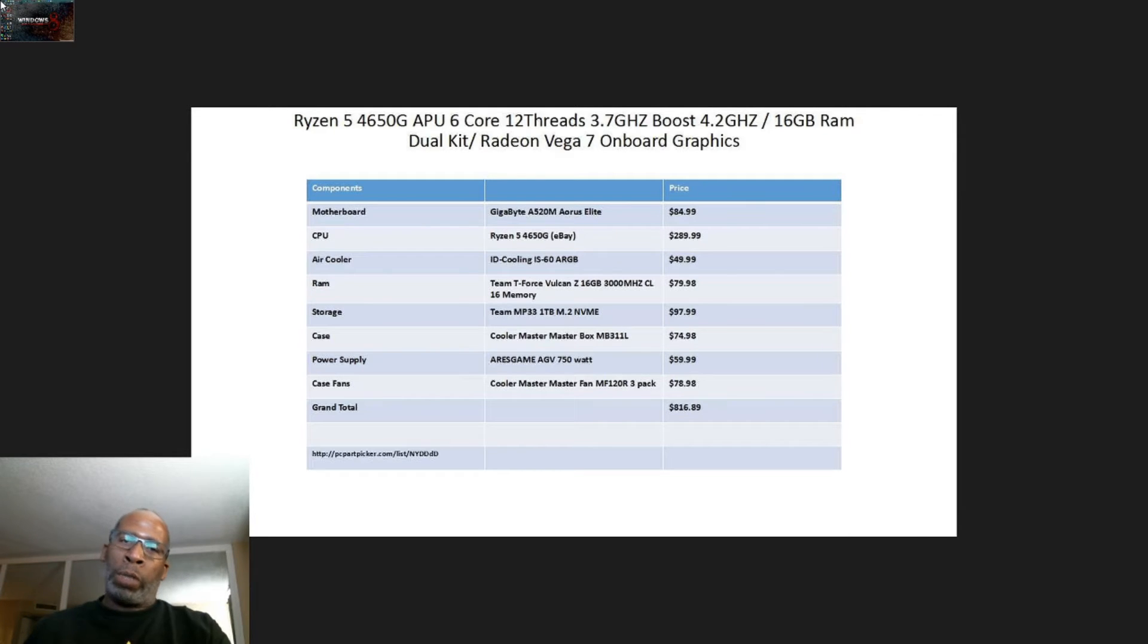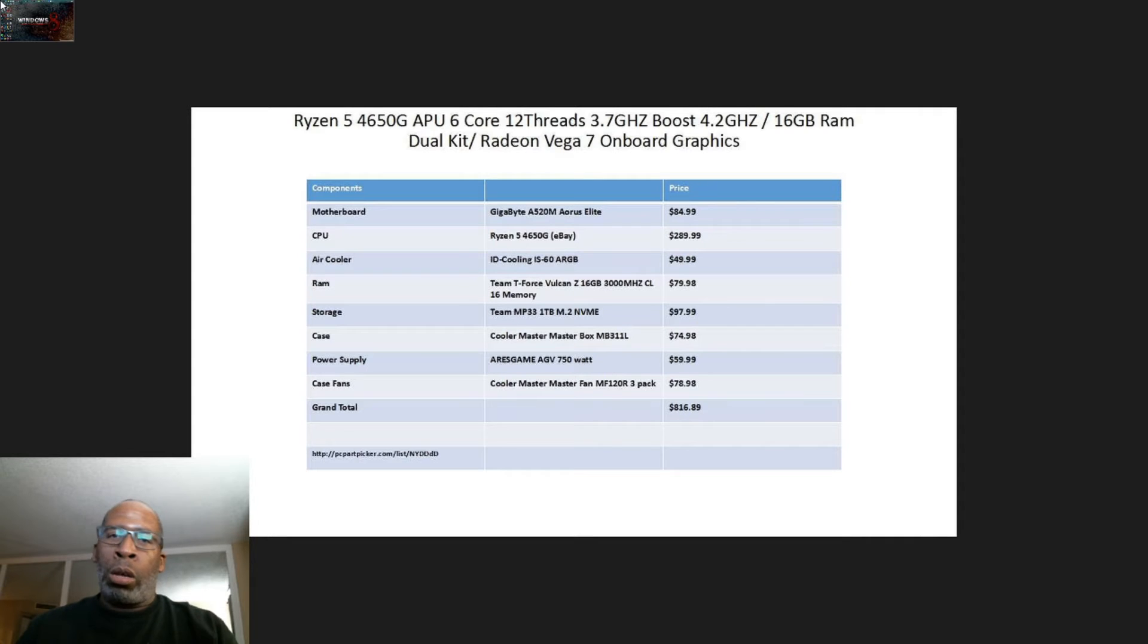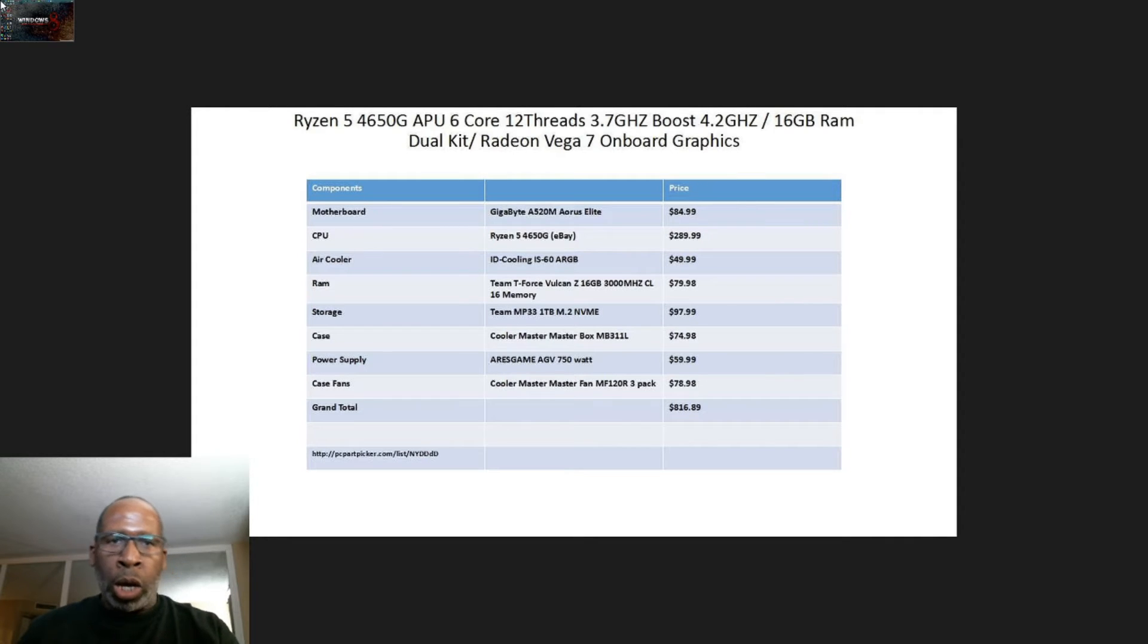Y'all just gotta understand that we are using APUs now until the GPU crisis gets fixed. Once the GPU crisis gets fixed, you can go ahead and buy the GPU you like, whether it's the 1060...